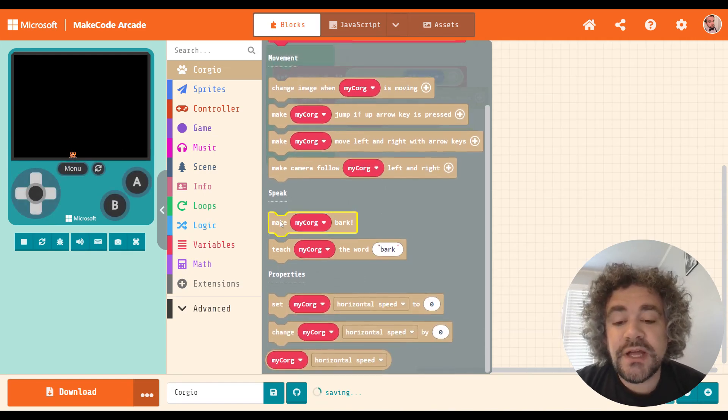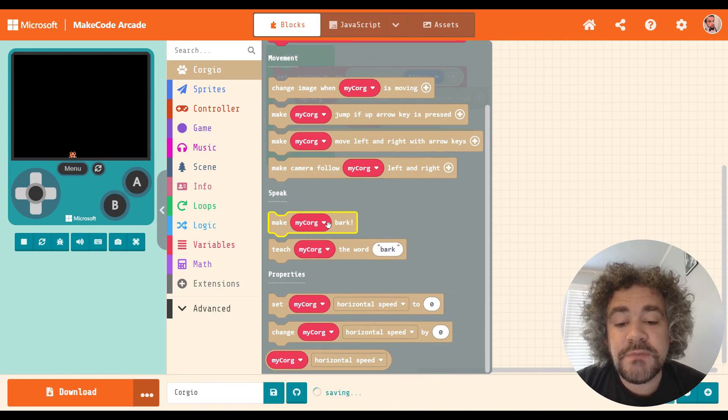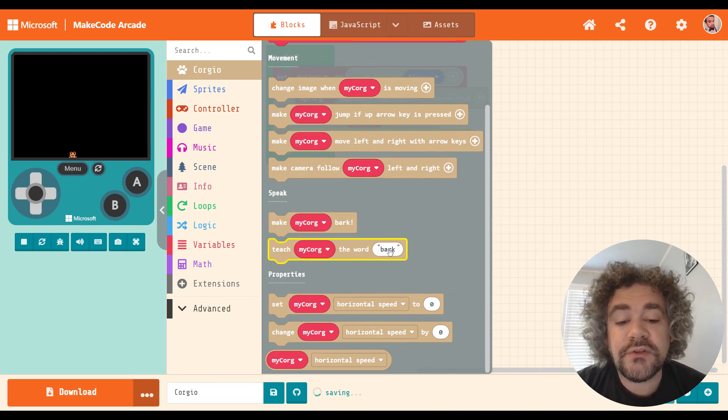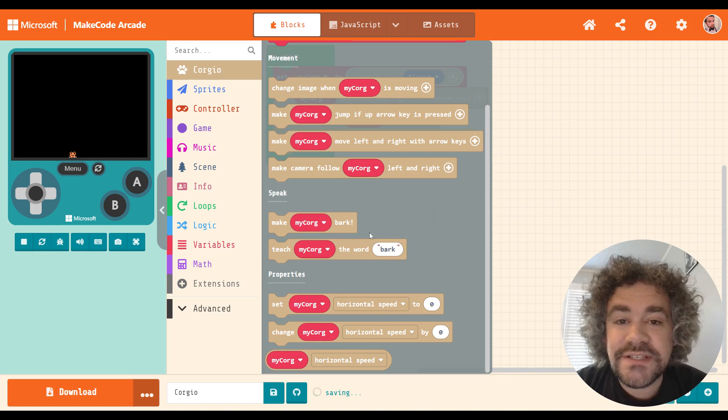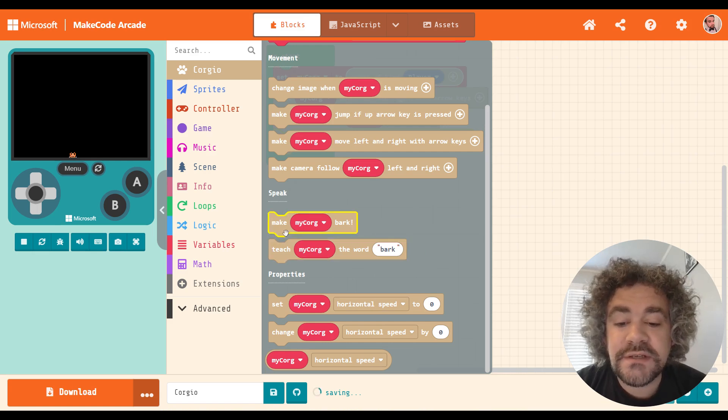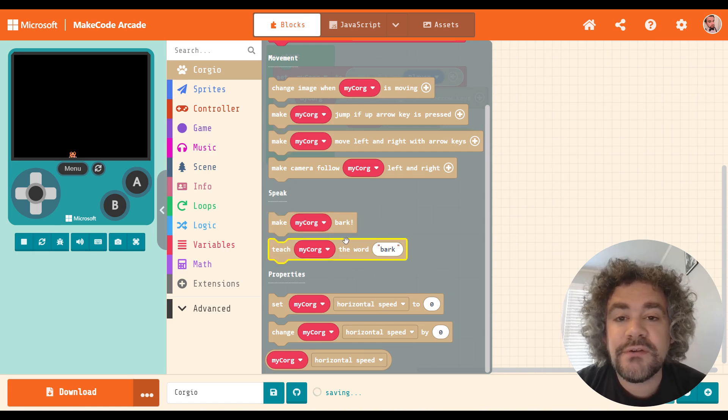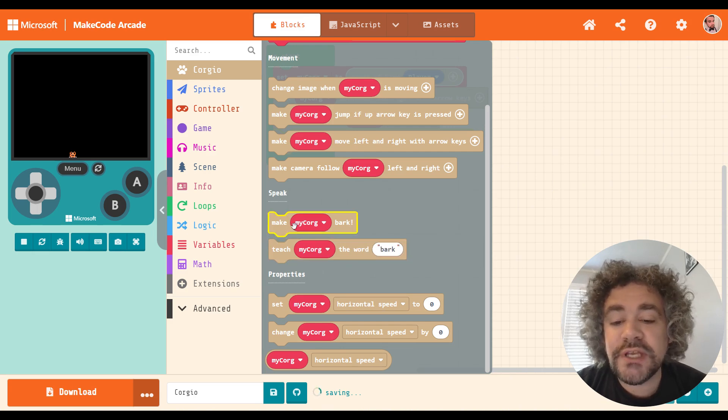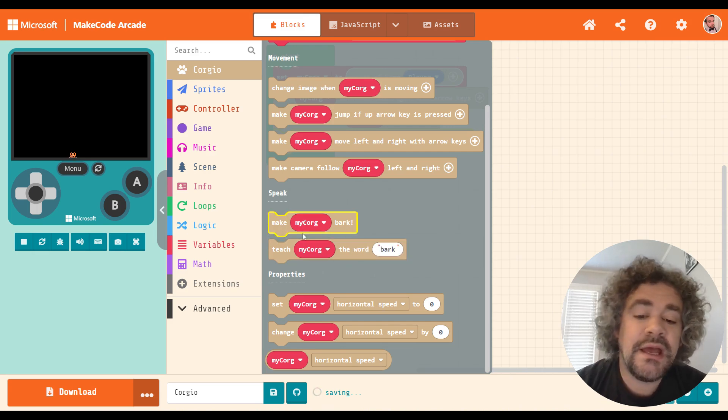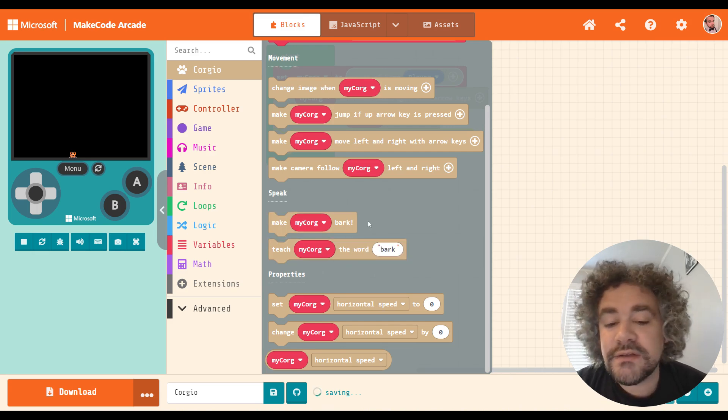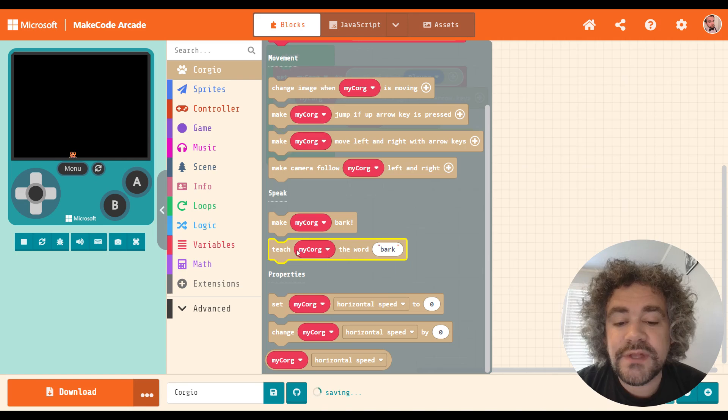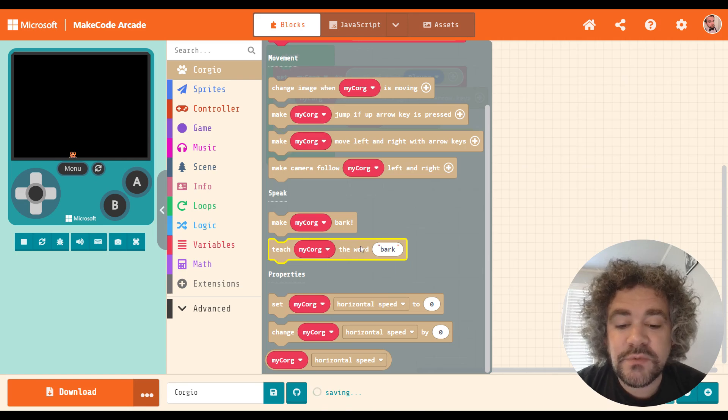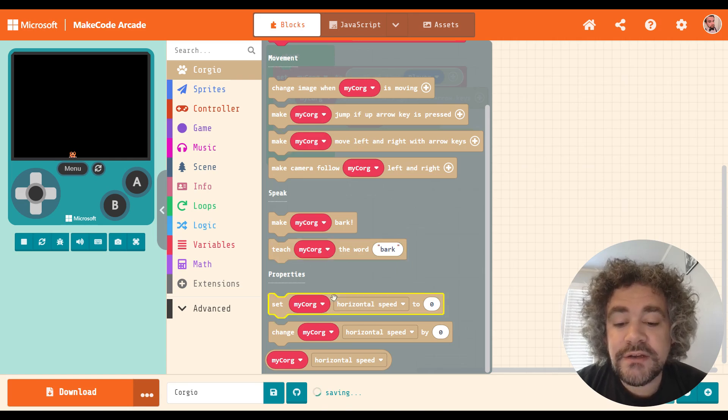These two blocks, as I mentioned, make Corgi bark and teach Corgi the word bark. I have been very unsuccessful in using these two blocks. I can't quite figure out how they're supposed to work. I've tried putting it on A button press. I've tried other things, and I can't ever seem to get these to work.